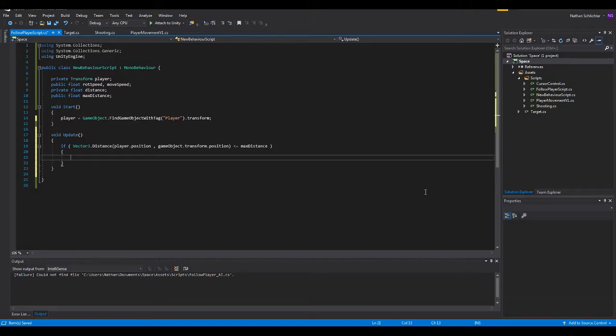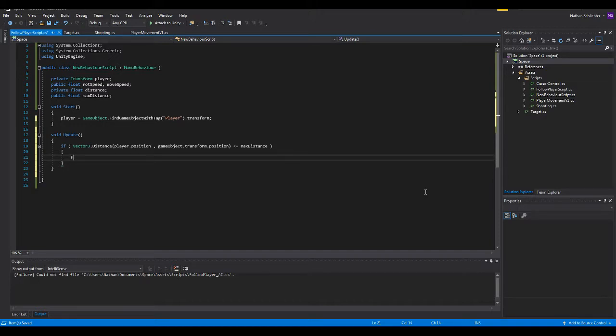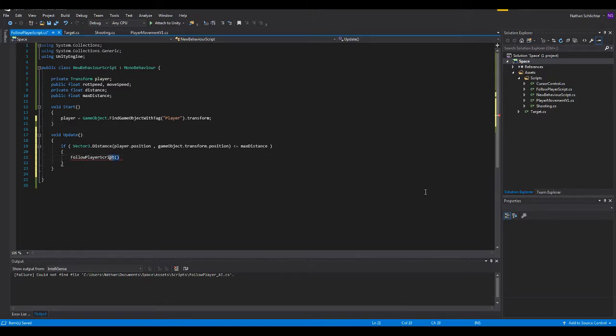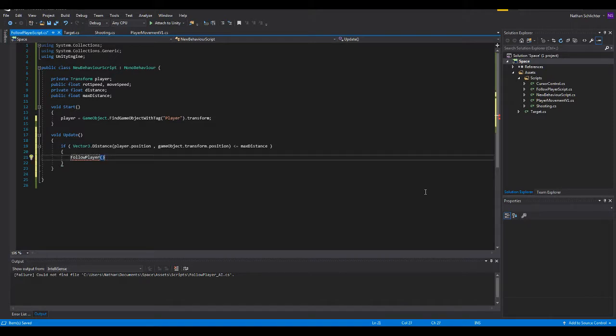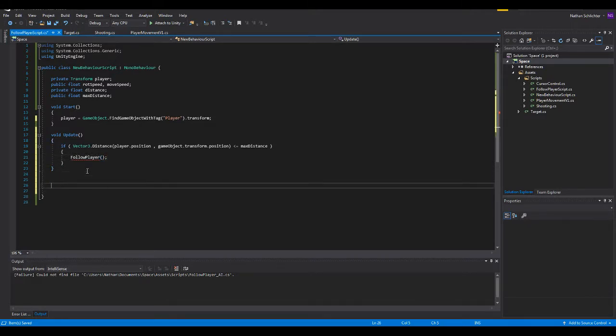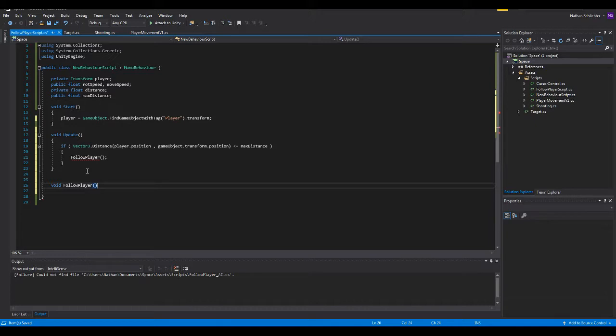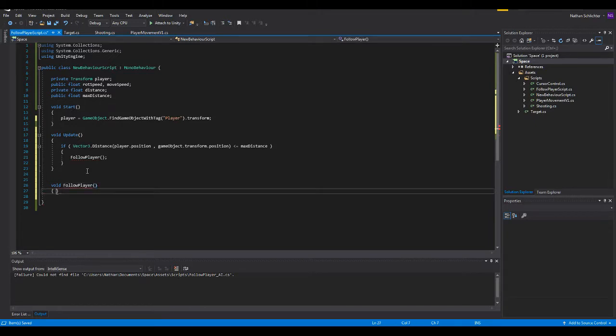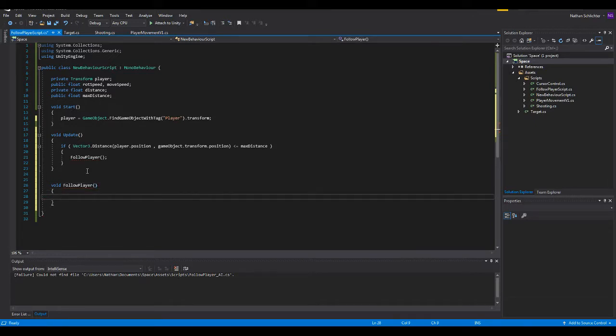That was semi the hard part done with. So now, because I like to keep my code separate and clean, we're going to be initiating or calling the function follow player.